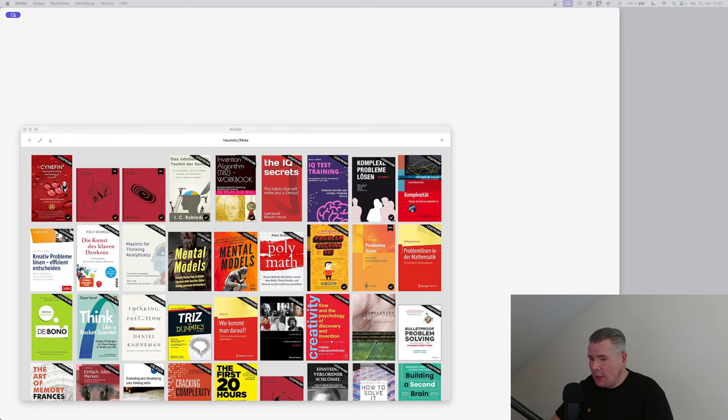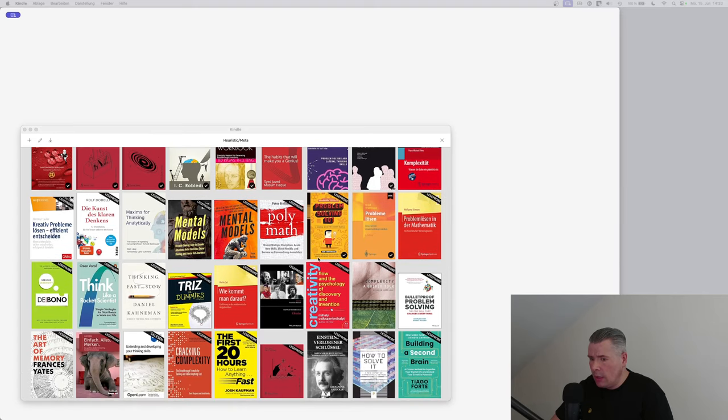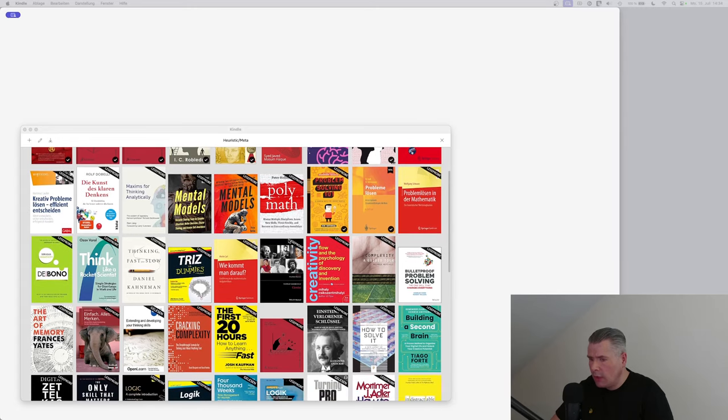Since my school days I've been collecting materials on problem-solving techniques, memory arts, reading and speaking skills. My archive now forms the basis for my learning content, but I won't be able to process everything.